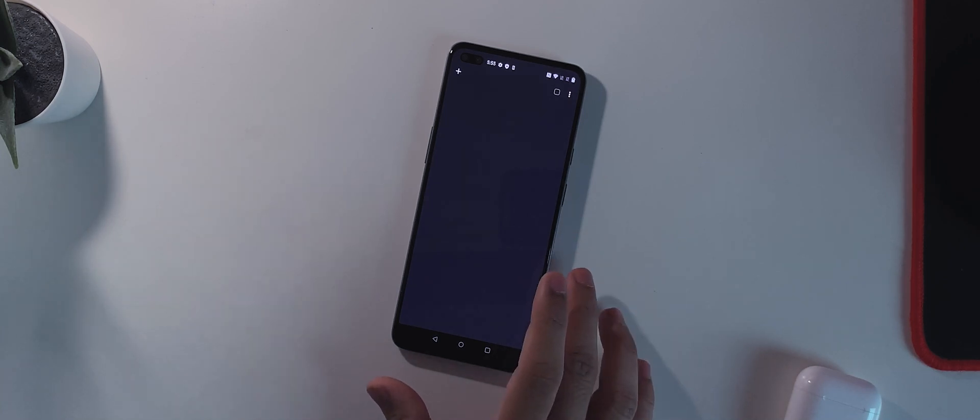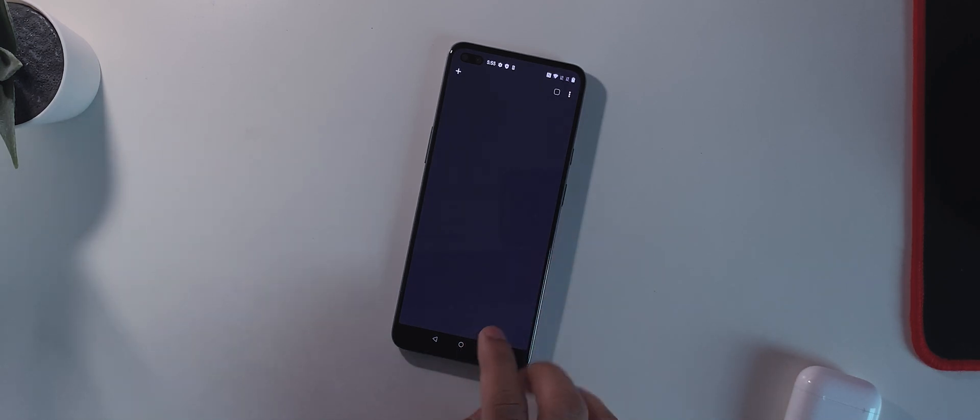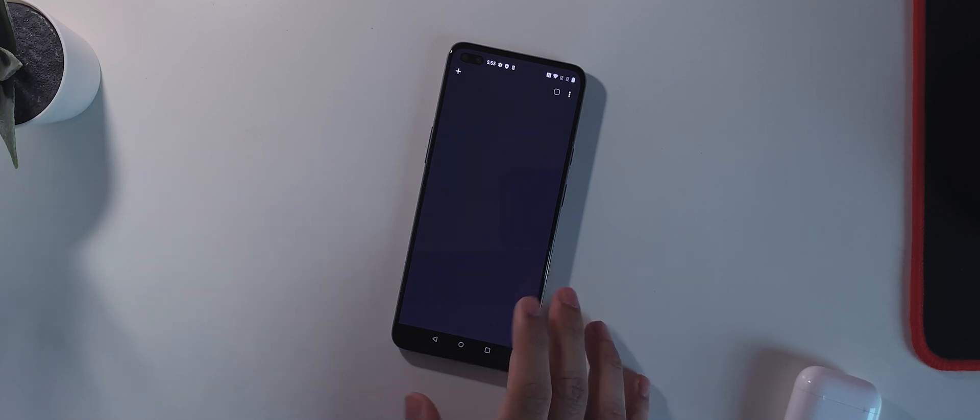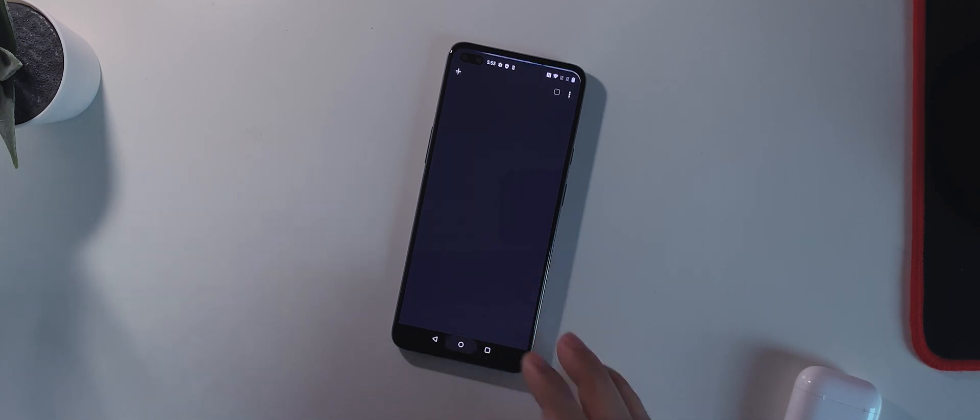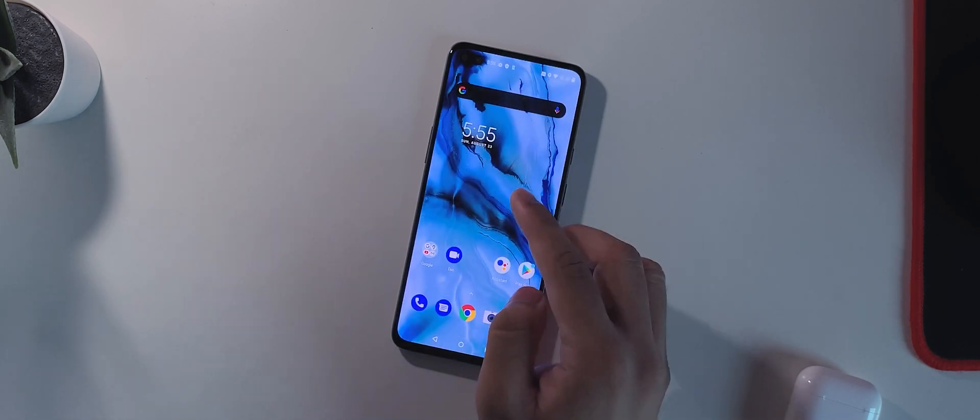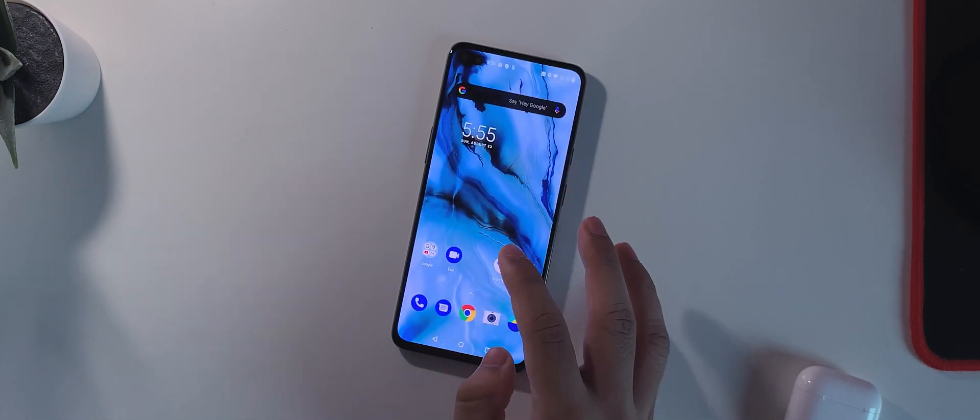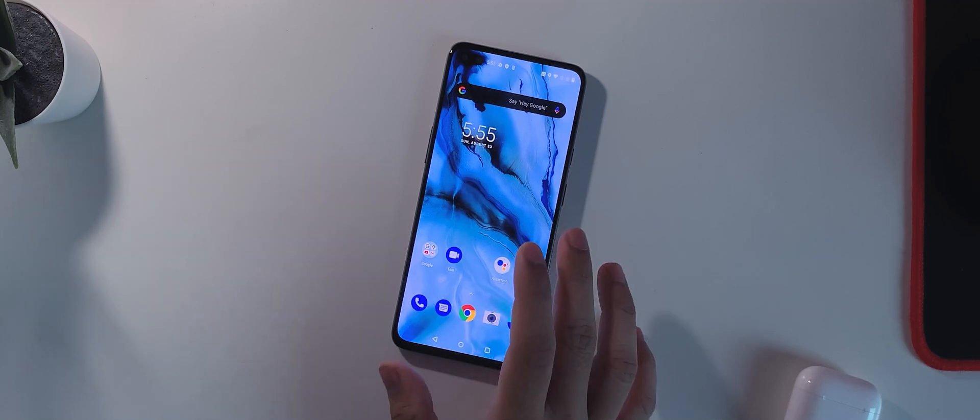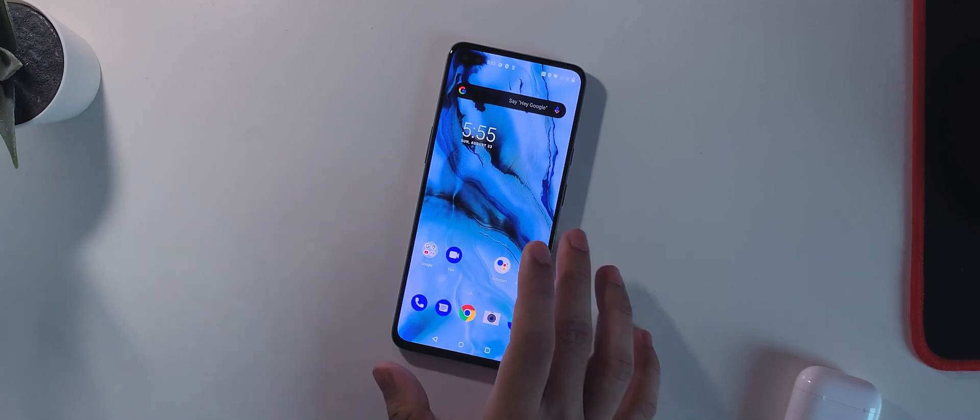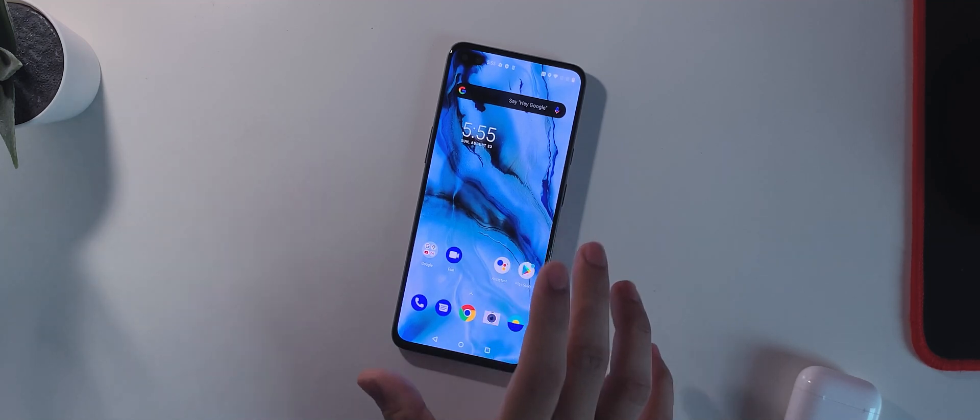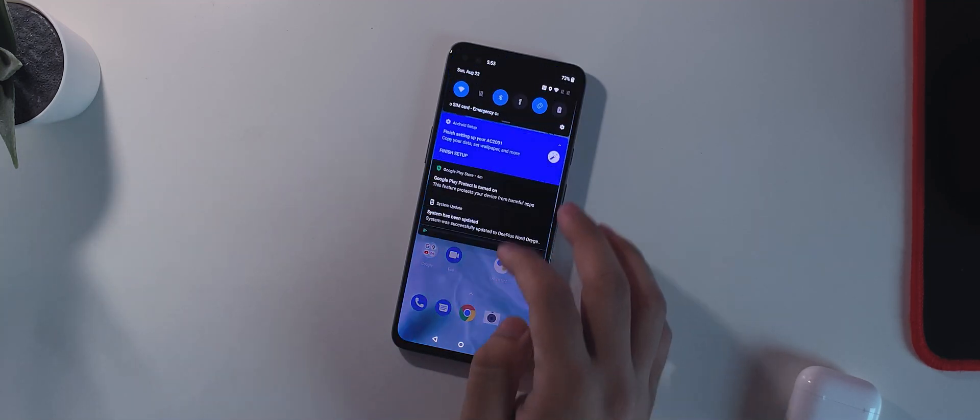But the pink tint issue is still present on my phone and again the display banding will also be present on the phone itself. So again as I said, nothing is mentioned about the display.